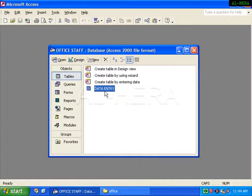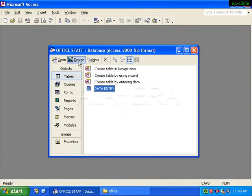We will modify the table with the data entry. We will see how to do the design.